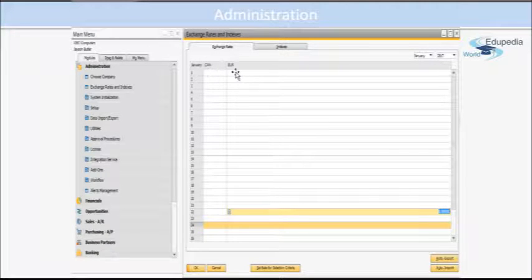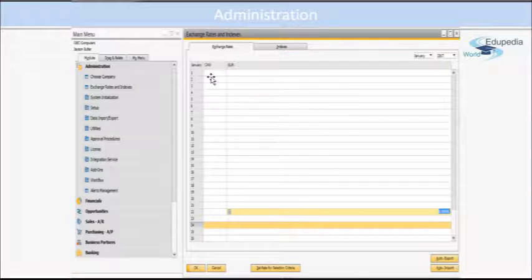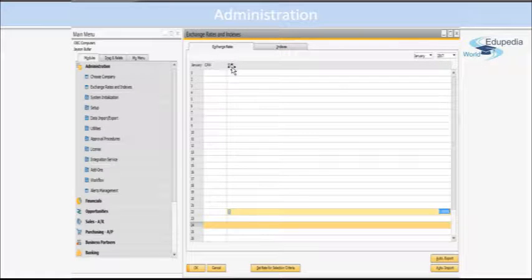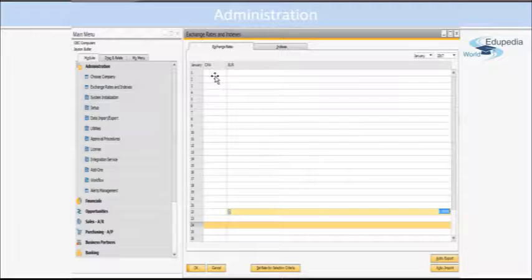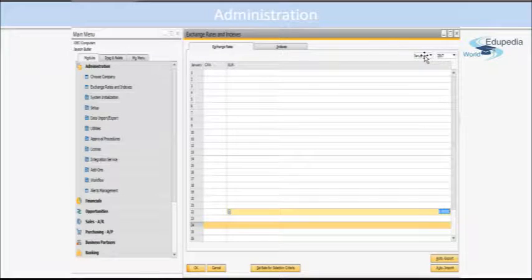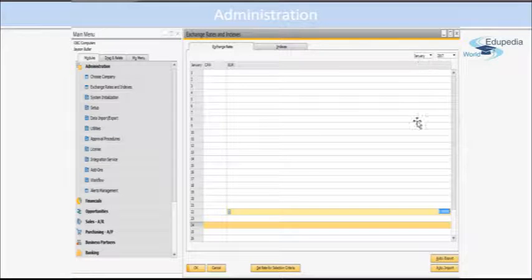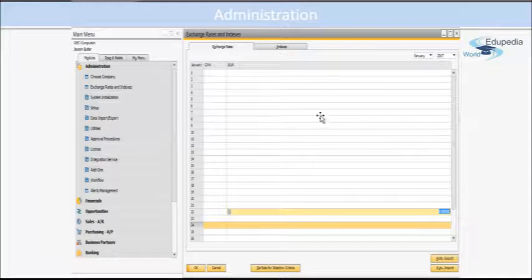And in this window, you will see here a header - this is the dropdown where you can define the month, the year, and the dates, and you can define those currency exchange rates.